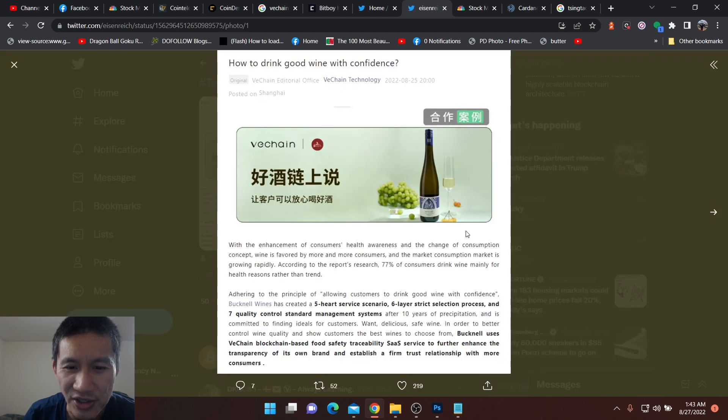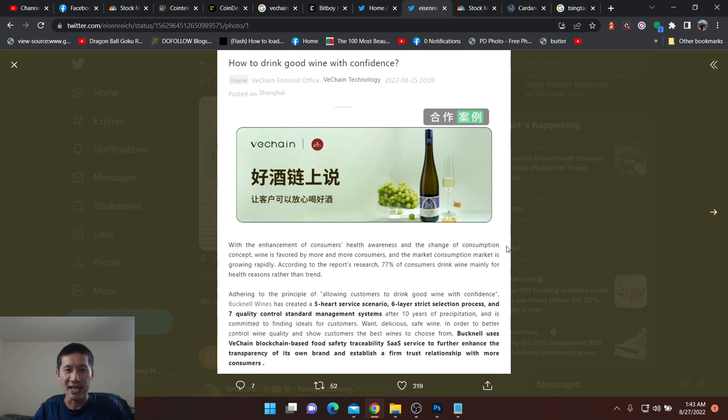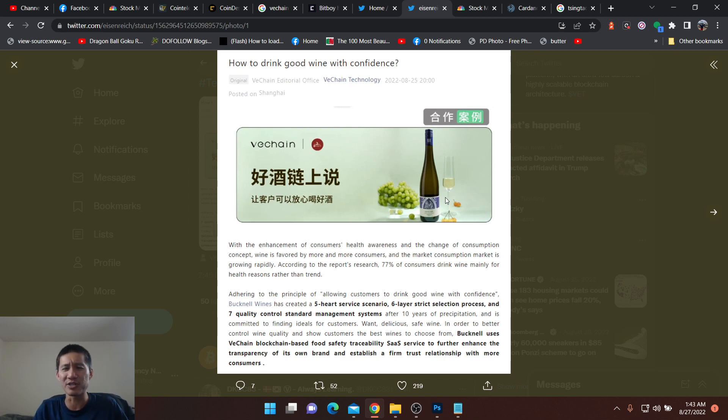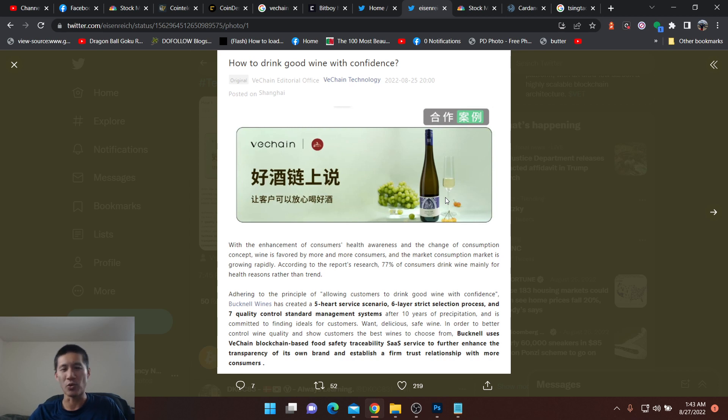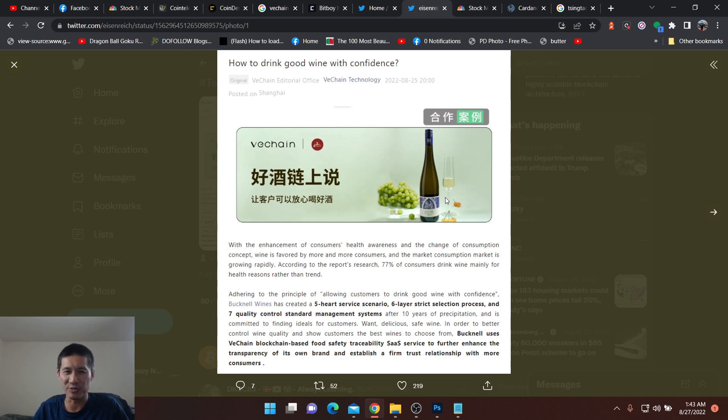So essentially, this is the announcement with Bucknell Wines, and this doesn't really say anything about where the company actually comes from. It could actually be an American company. It could have something to do with Bucknell University, because if you look for Bucknell Wines, it has all the links to Bucknell University, their wine tasting program, and their wine cups. But I'm not really sure if this is actually related to Bucknell University. I just don't really think Bucknell is much of a Chinese name.